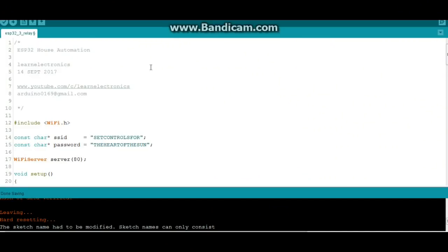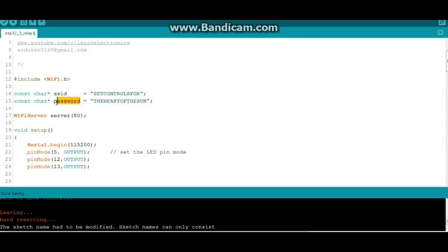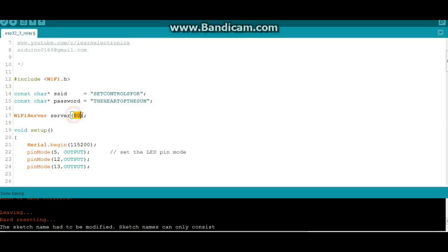Alright, here's the sketch for the ESP32 house automation using that triple relay shield from IC Station. You can do it with individual relays or anything you want. So the only library we need is the WiFi library. Then you're going to need to put in your SSID and your password. No, these are not mine, but bonus points if you know what that refers to without using Google. Then we're going to start our WiFi server. We're going to call it server on port 80.